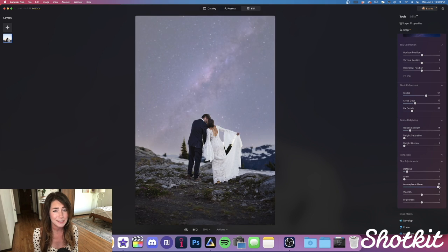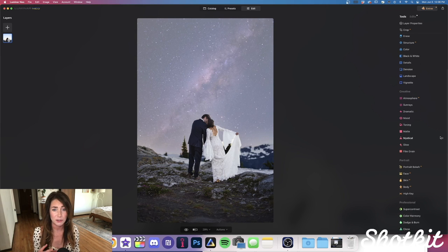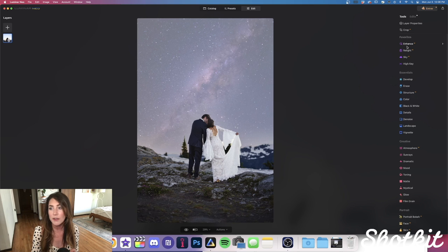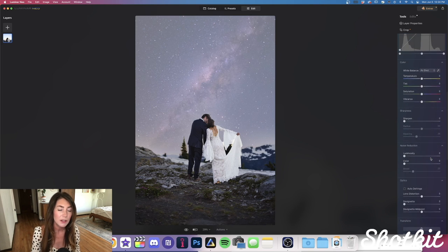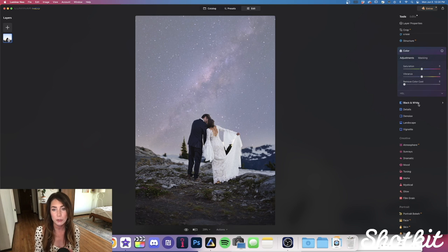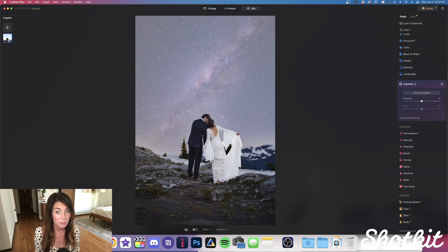On the right-hand side, we have four different tool categories: Essentials, Creative, Portrait, and Professional. There are a lot of options, but fortunately we also have a Favorites section at the top — so if we find a tool we really love, we can right-click and add it to our favorites. I've already put Enhance, Relight, and Sky in mine. If you're using Luminar Neo as a standalone editing tool, the Essentials section is likely where you'll begin, with all your basics like you'd find in Lightroom or Adobe Camera Raw, plus a few features that go even deeper.